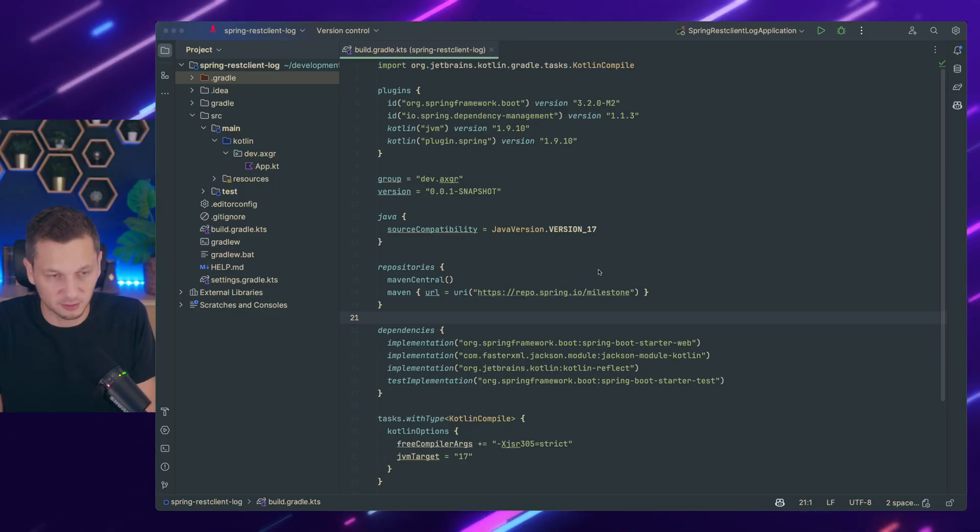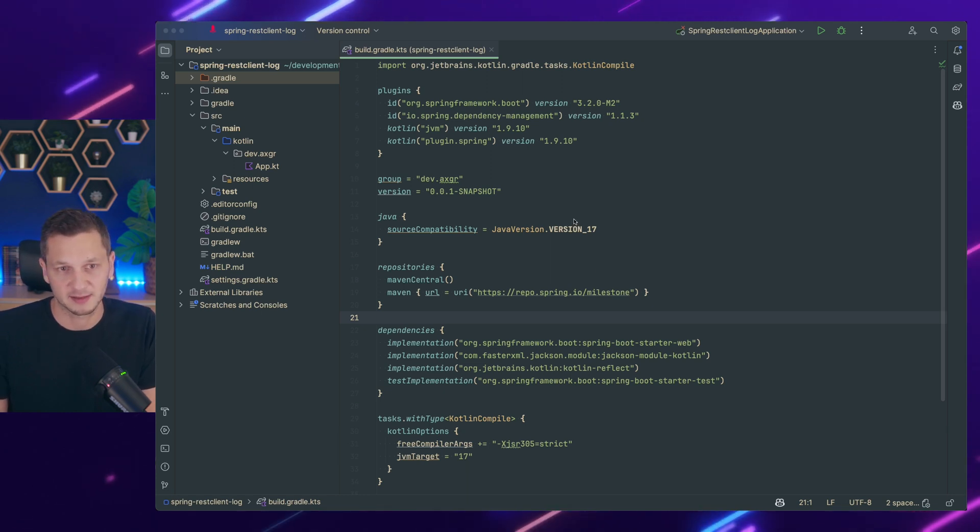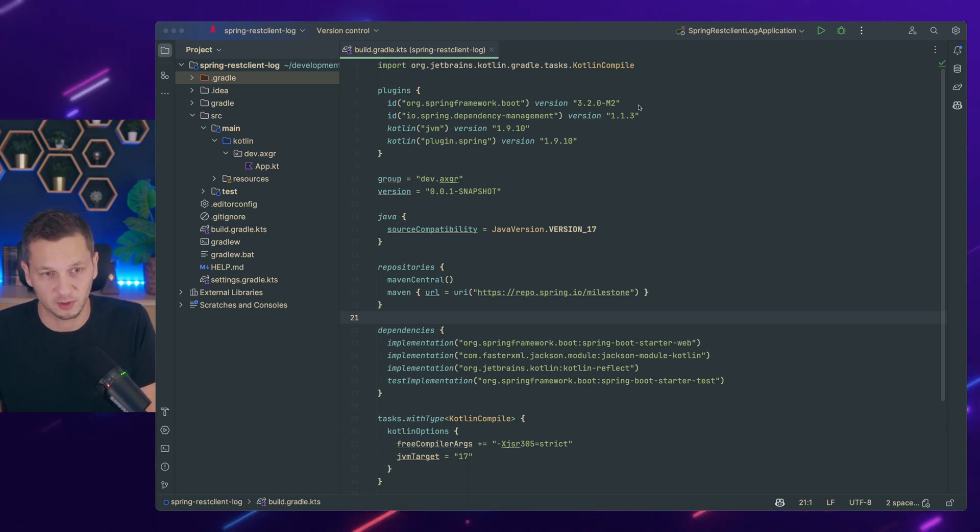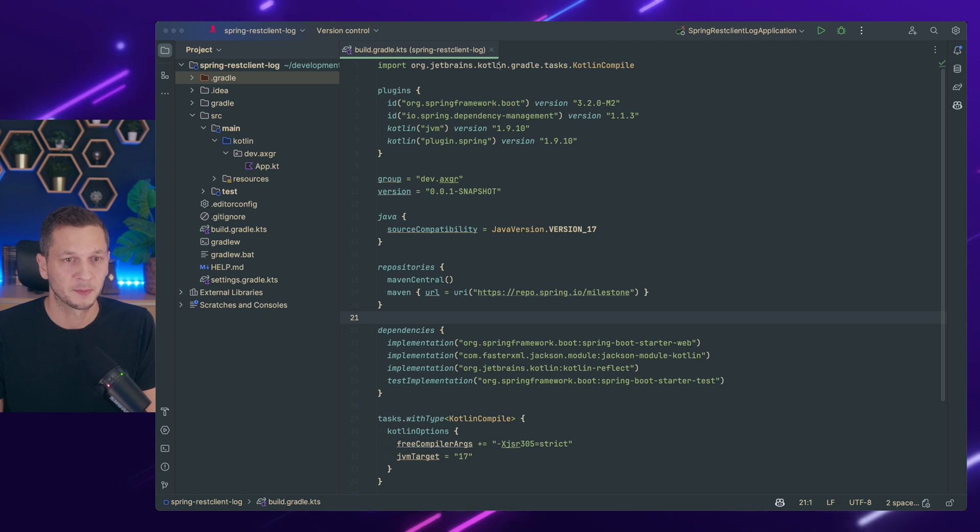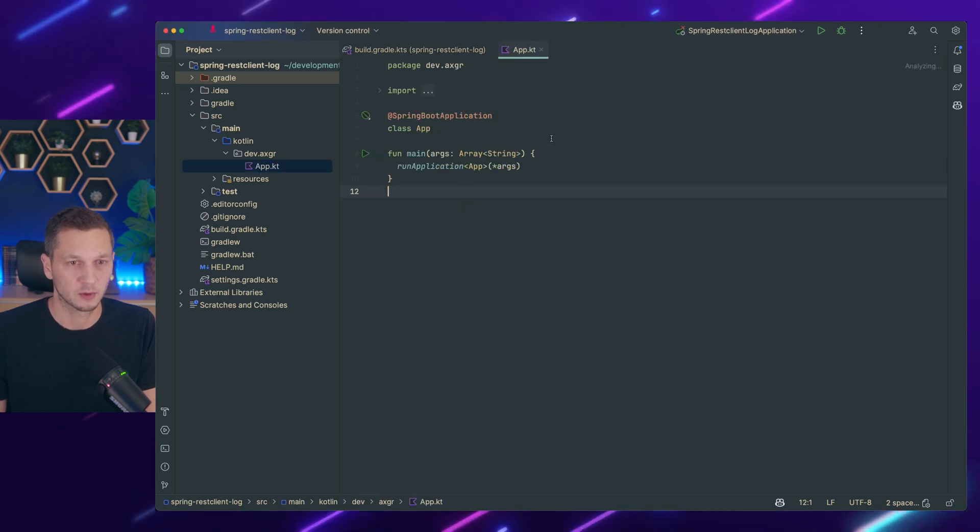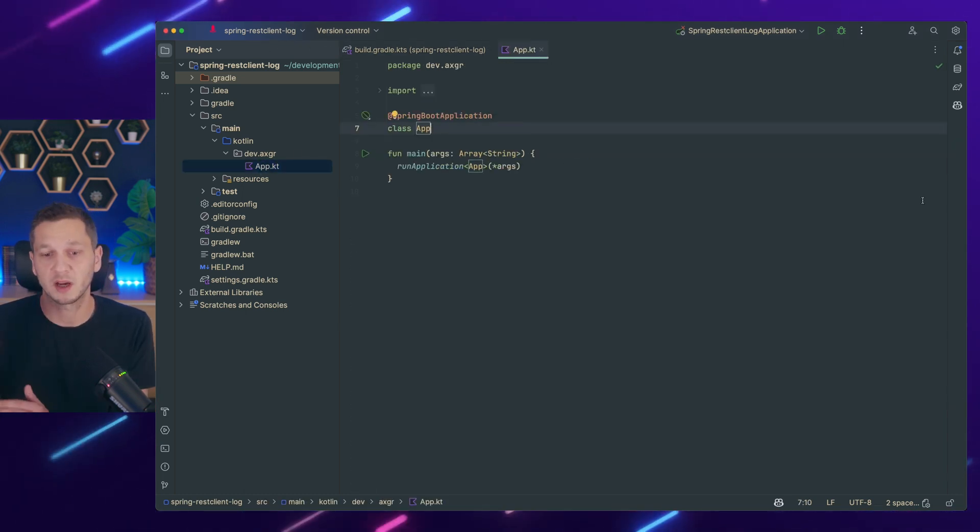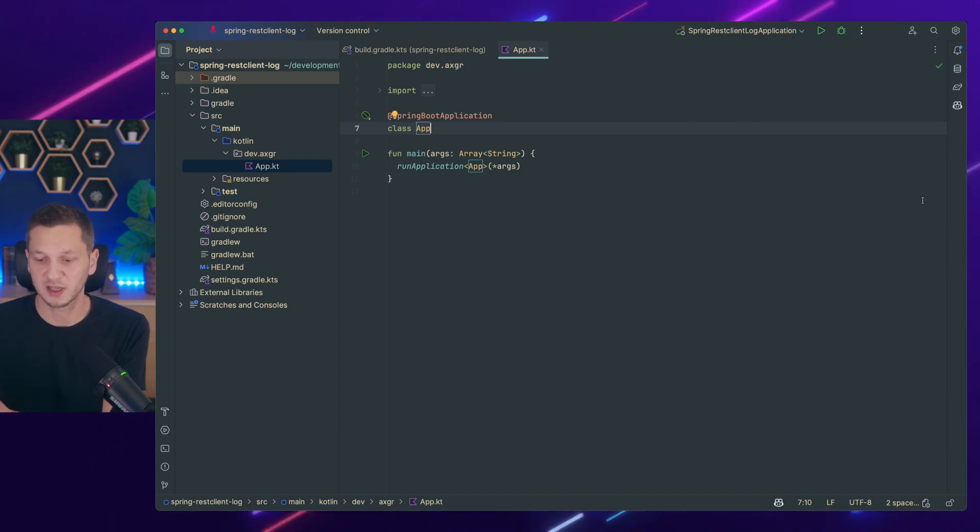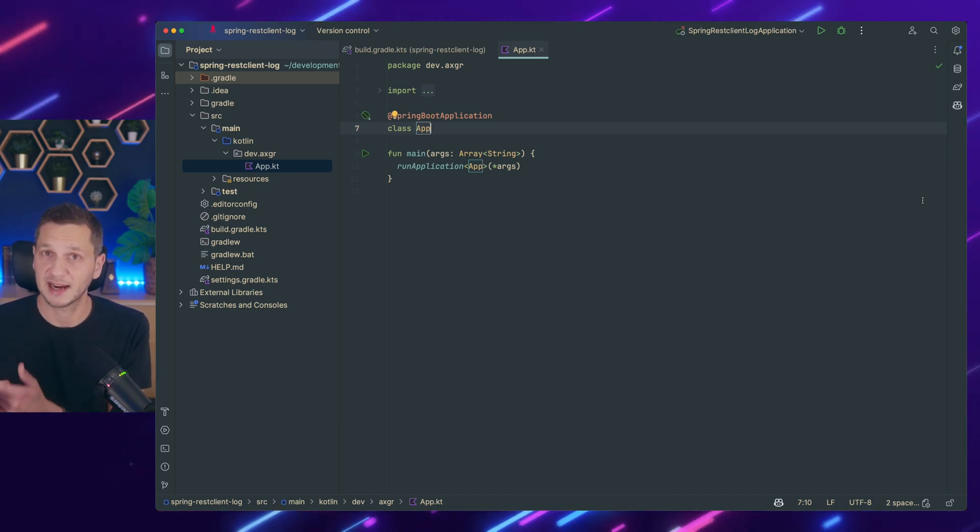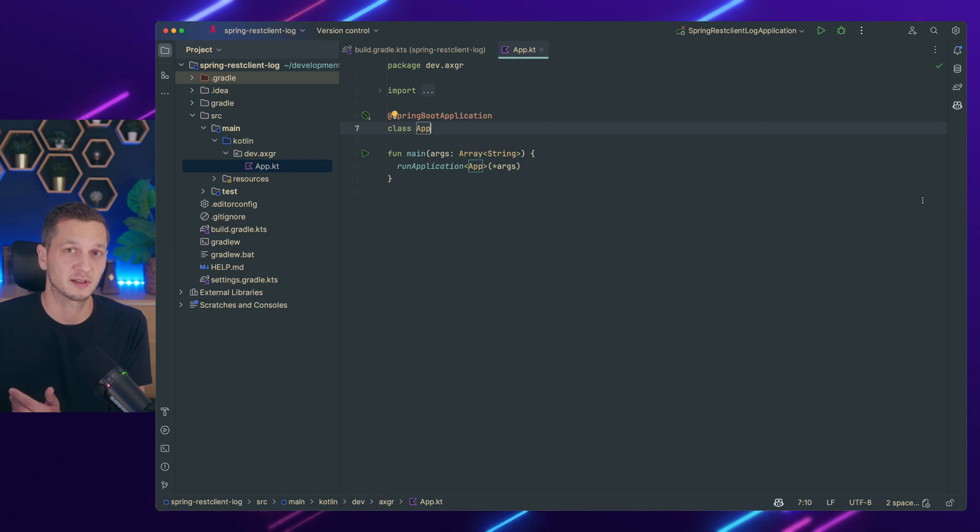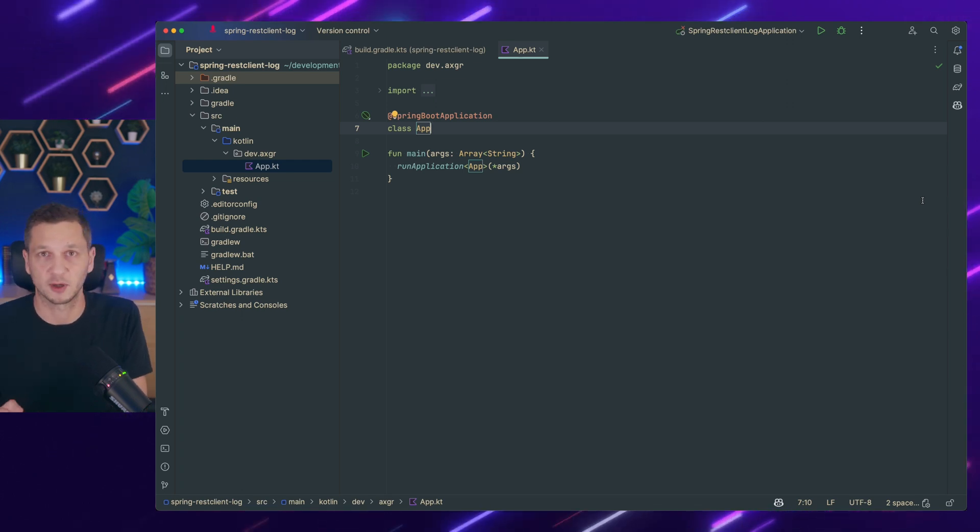Let's jump directly into the IDE and you can see I start with the dependencies using the latest Spring Boot Milestone release because we need the REST client. So the idea here is we're going to configure a REST client that is using an interceptor that gives us access to each request and response and then we just log all the things that are in the request.